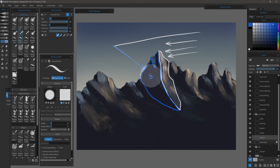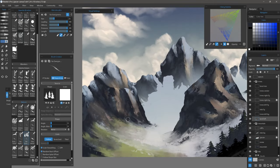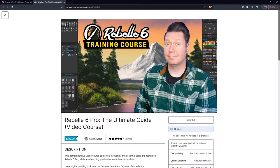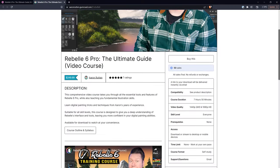In this course, I will be focusing mostly on painting techniques. I won't be explaining every single feature, how it works, or where it is located. Those details are covered in my Rebell training course.